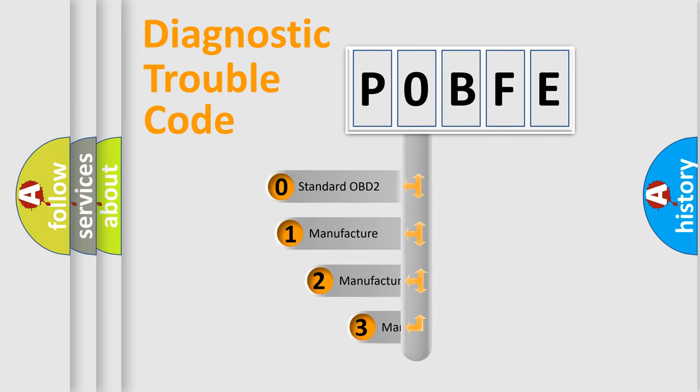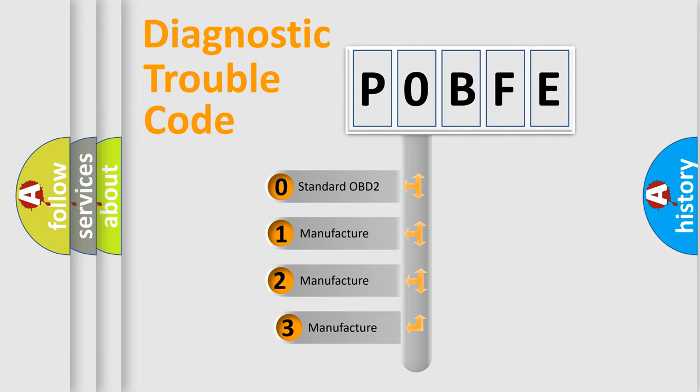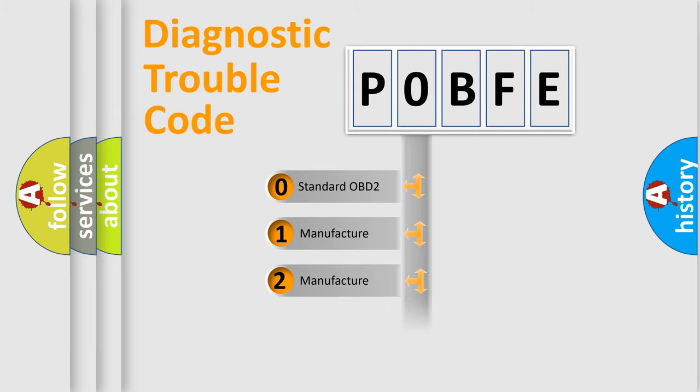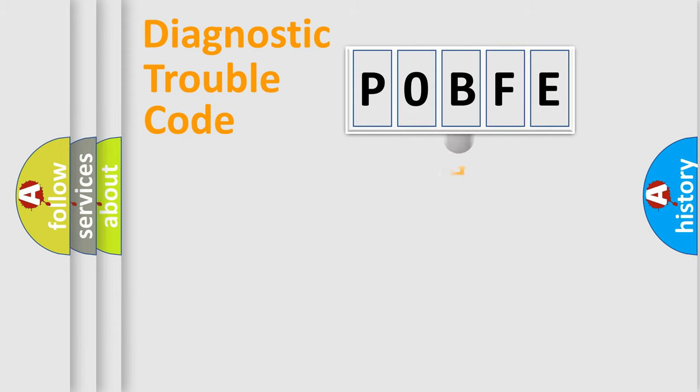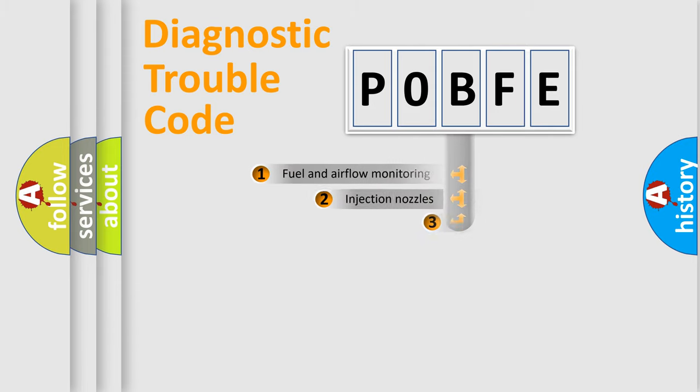If the second character is expressed as zero, it is a standardized error. In the case of numbers 1, 2, 3, it is a manufacturer-specific error expression.